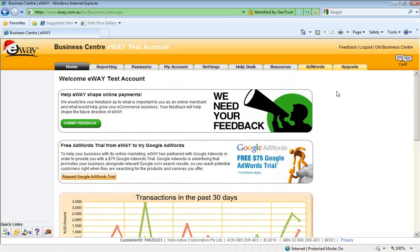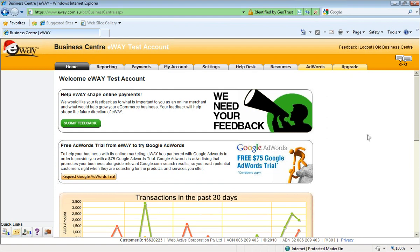We've got a poll there at the moment and a Google AdWords trial. So if you've got time, once you've logged into the Business Centre, it might be an idea to just have a look at those few tips.